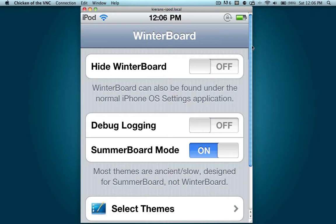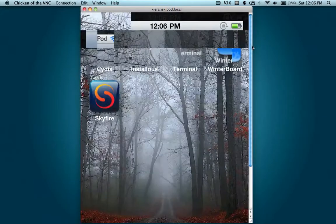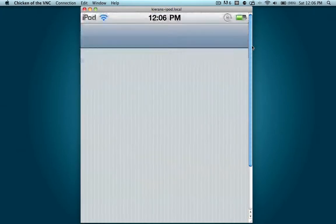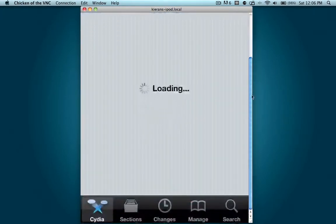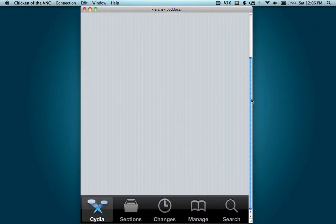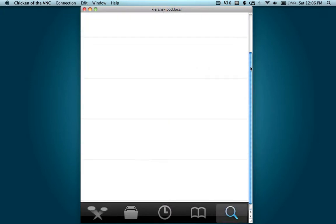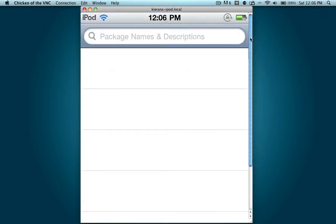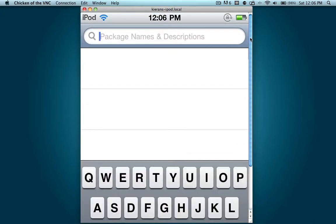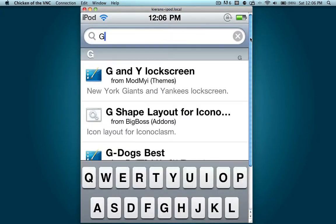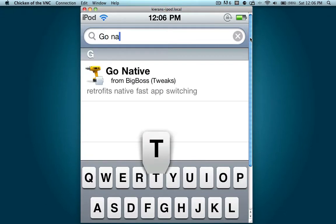So we're going to go to Cydia to fix this, real simple. Open up Cydia, and if you have the new Cydia, if you're on 4.2.1 or if you downloaded it on 4.1, it should be really fast. Click on the search button down at the bottom, hit the search bar, type in G-O space N-A-T-I-V-E, should be from Big Boss, it's free.